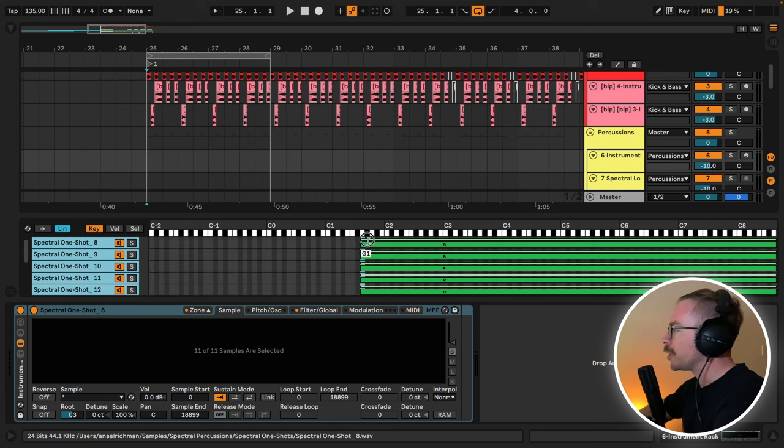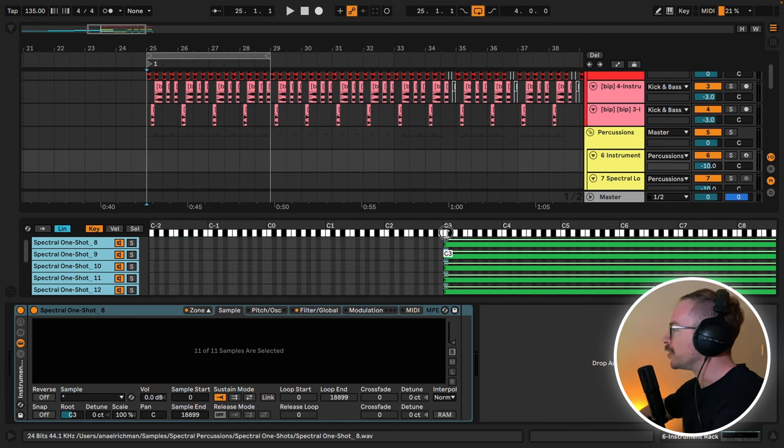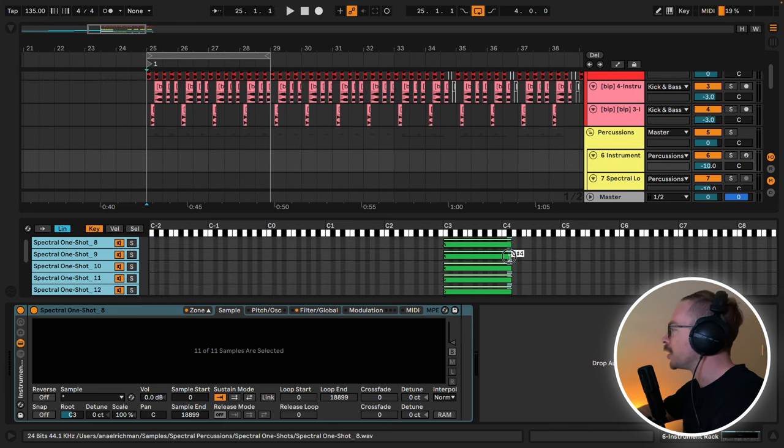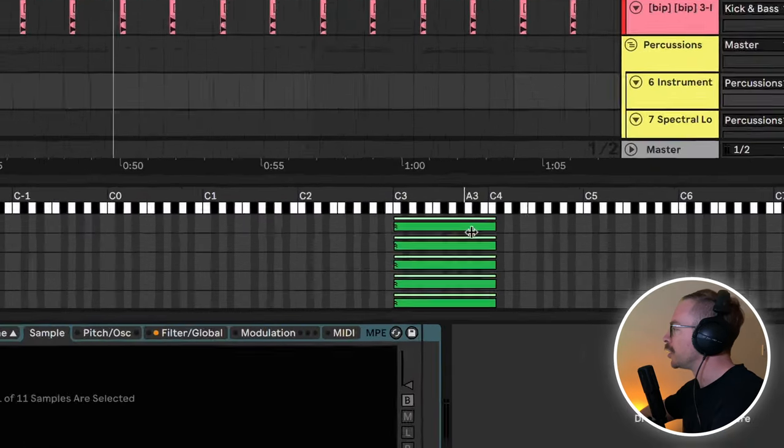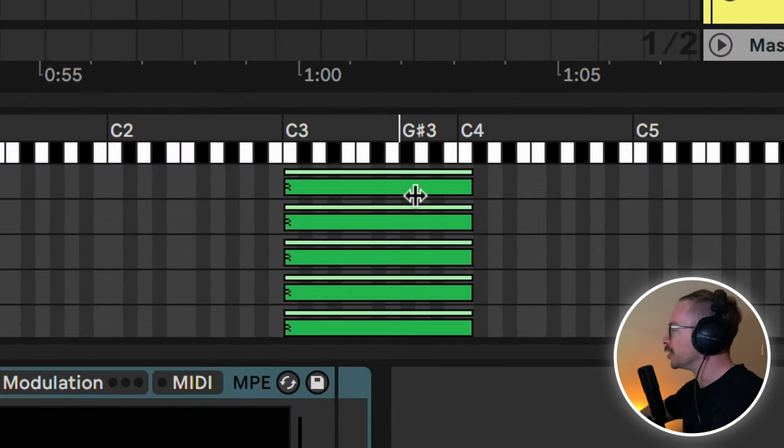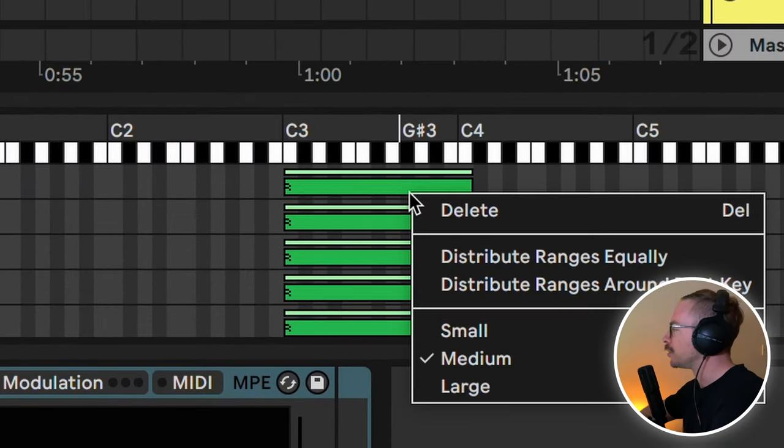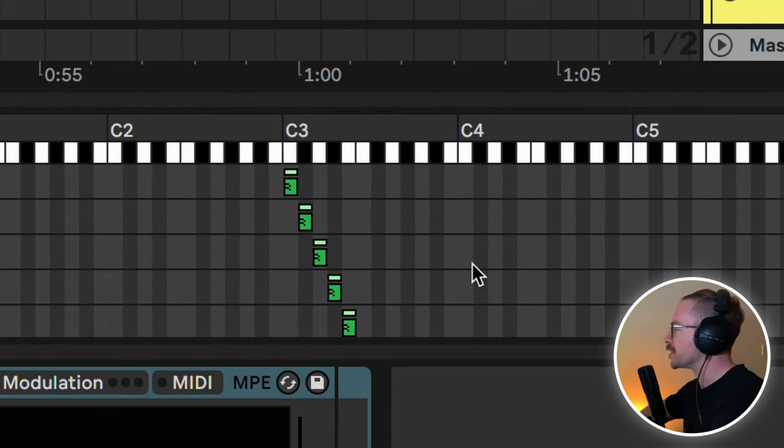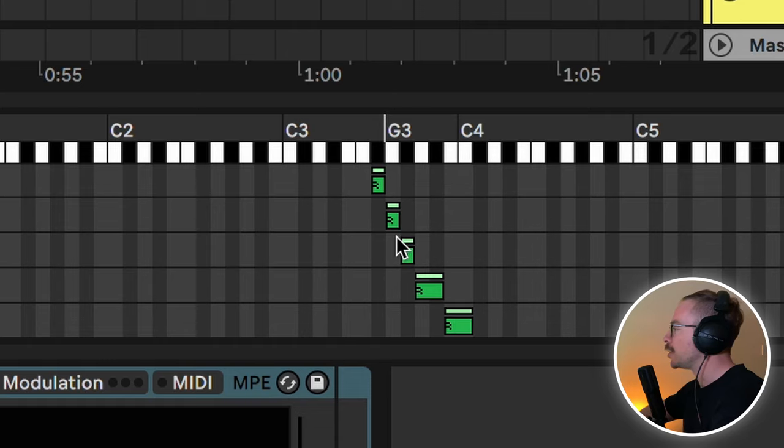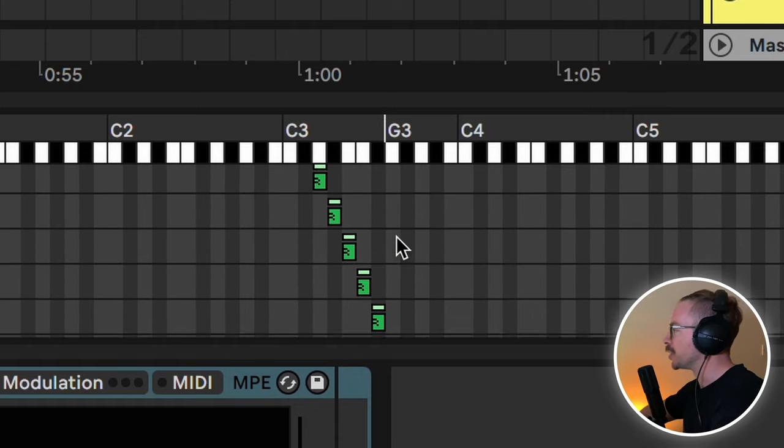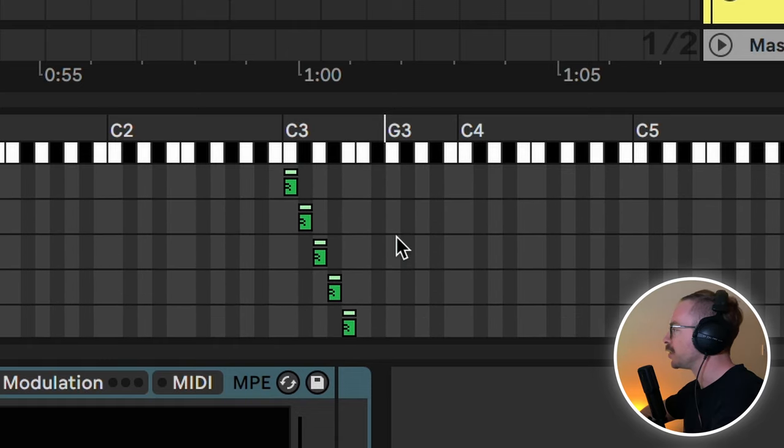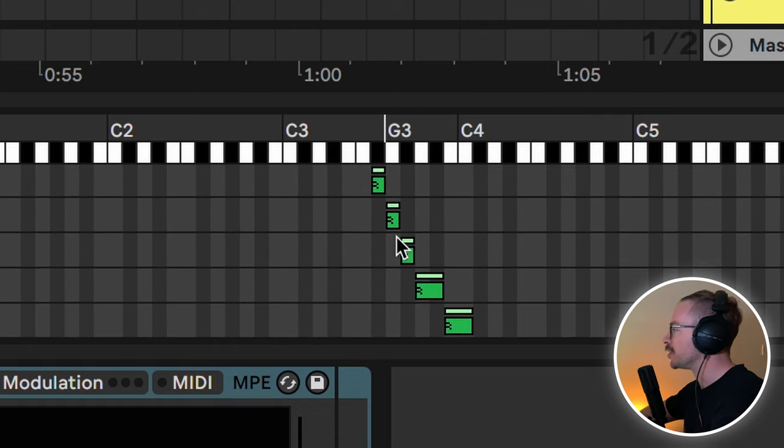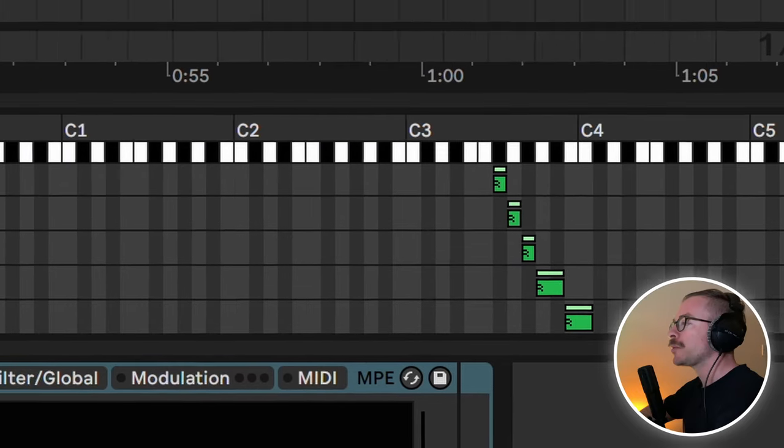Let's drag and drop them into the zone. I will drag all of them to the key of C3 and drag them back to the key of C4, then hover over the green line, right click, and distribute ranges equally. So now all of these samples are ranged between the key of C3 to the key of C4.